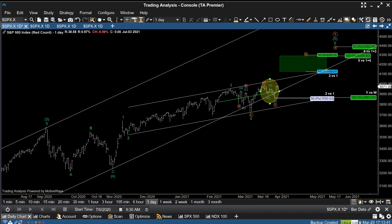We've since seen about a 2% rally, and I want to now bring you up to speed with what I think has transpired out of the orange wave 2 low and try to pinpoint a potential entry opportunity for continuation.